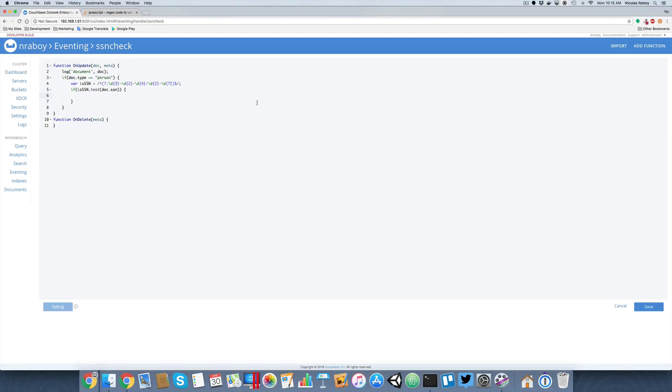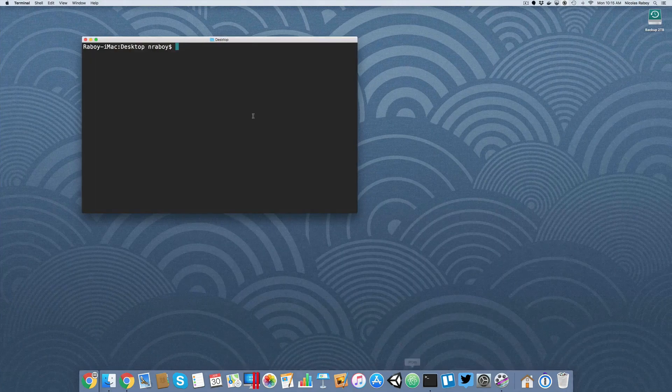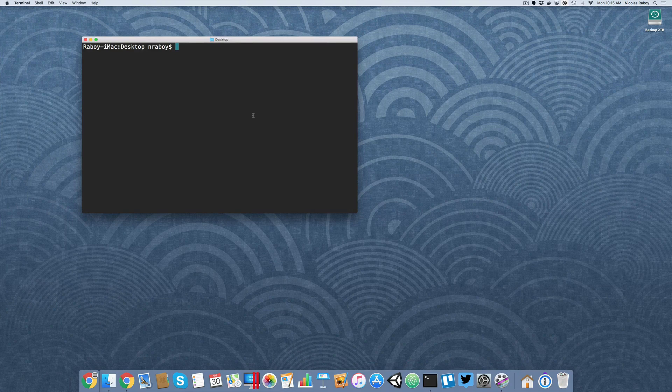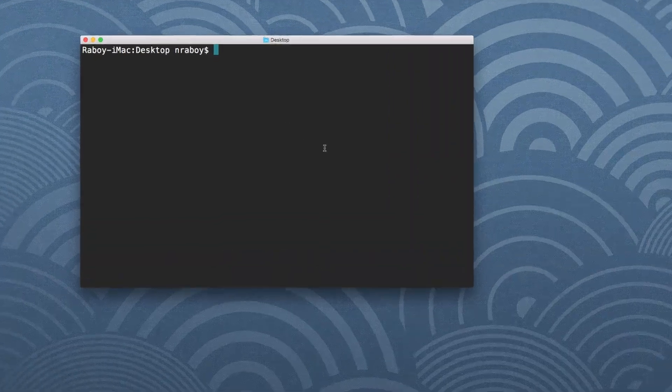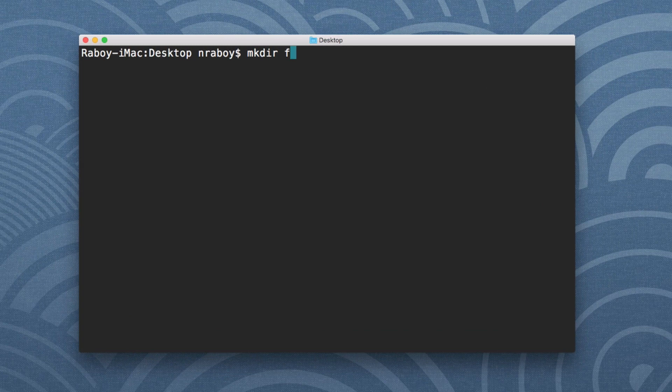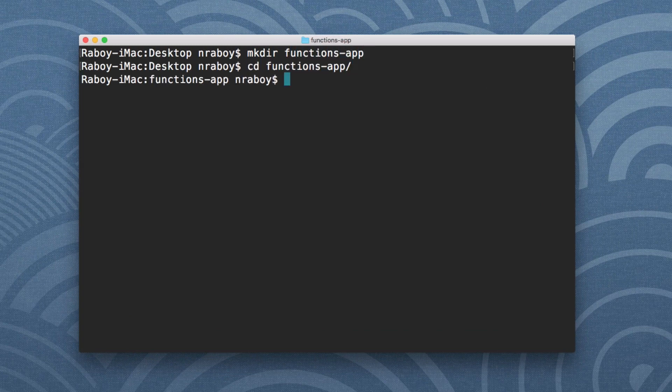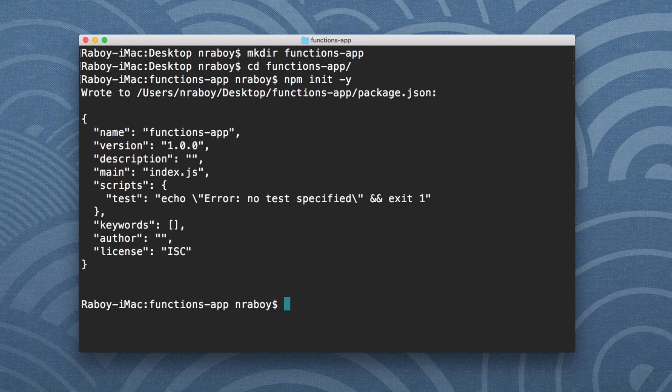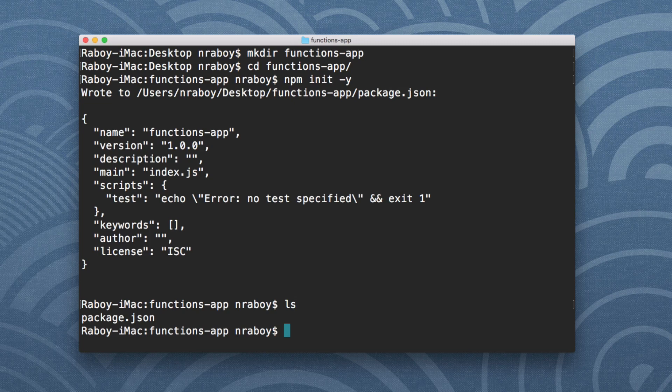We're going to go to a terminal. We're going to assume that Node.js exists on our computer. We're going to create a very simple application. Make a directory on our desktop. Let's call it functions app. We're going to navigate into it. We're going to say npm init -y. And that will create a new package.json file.